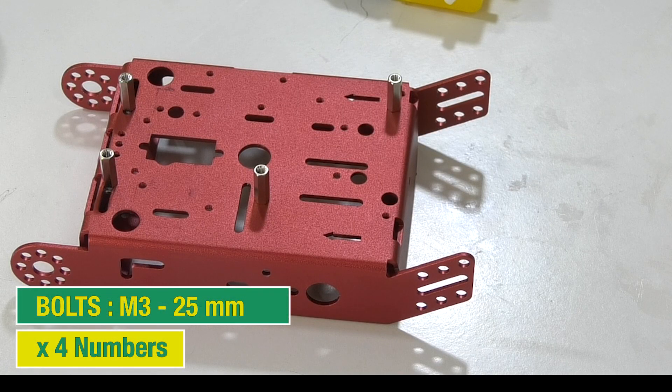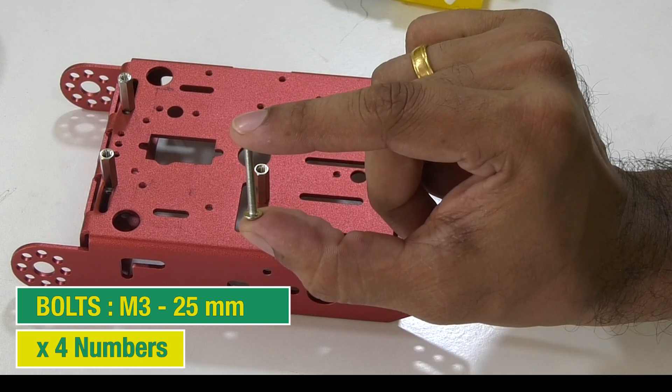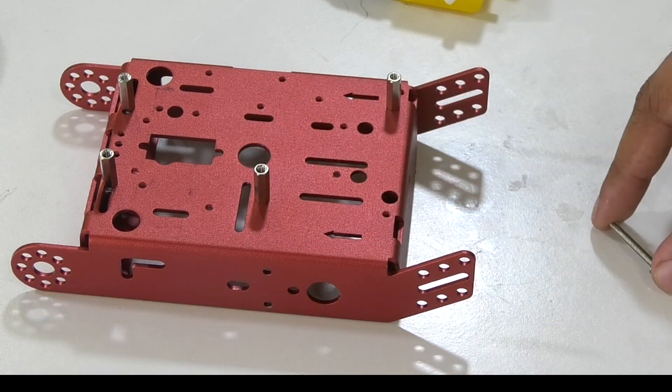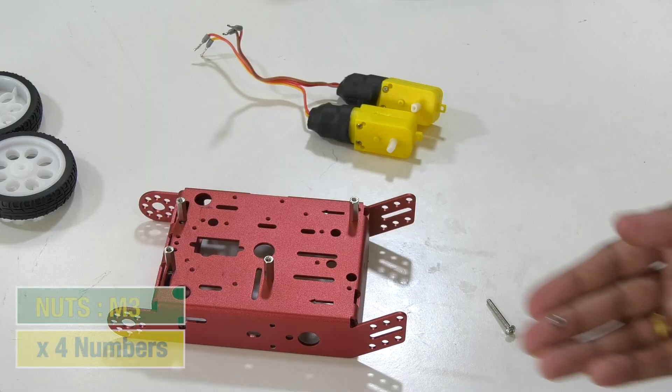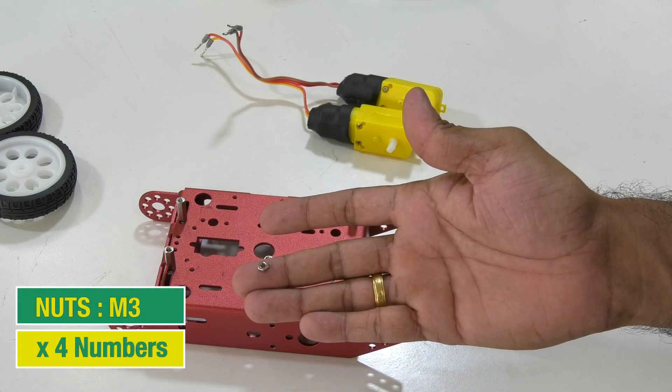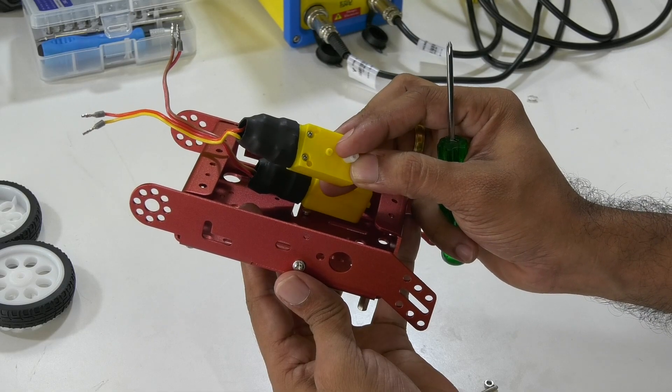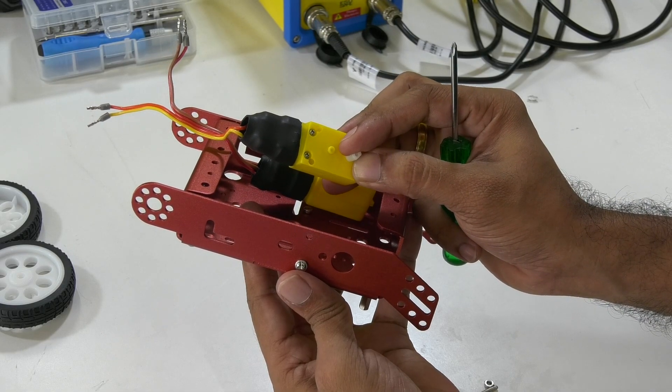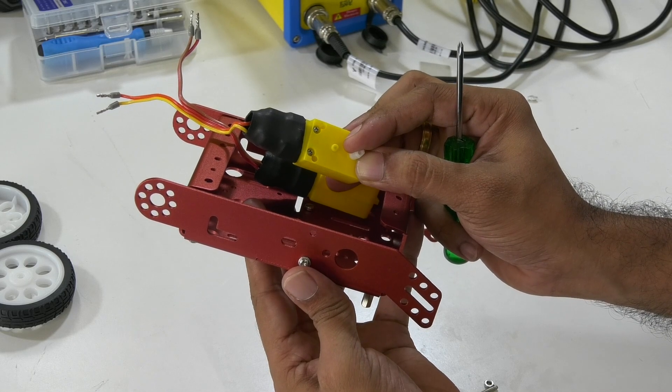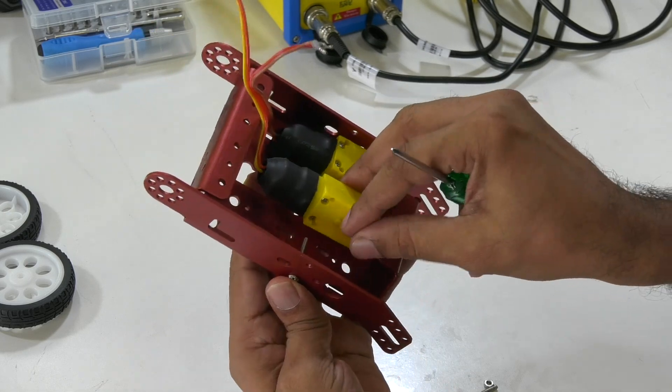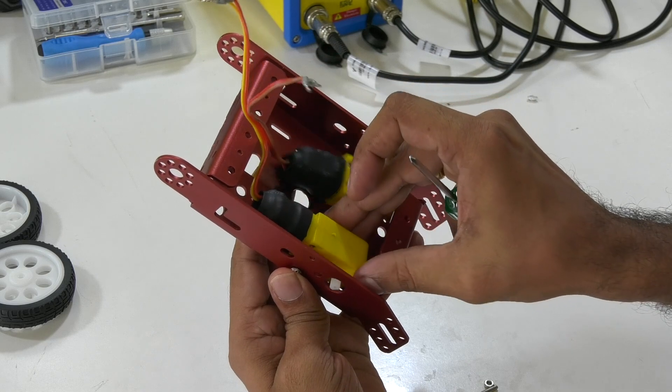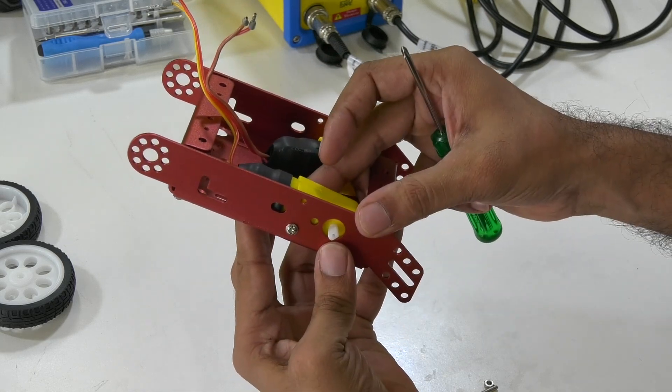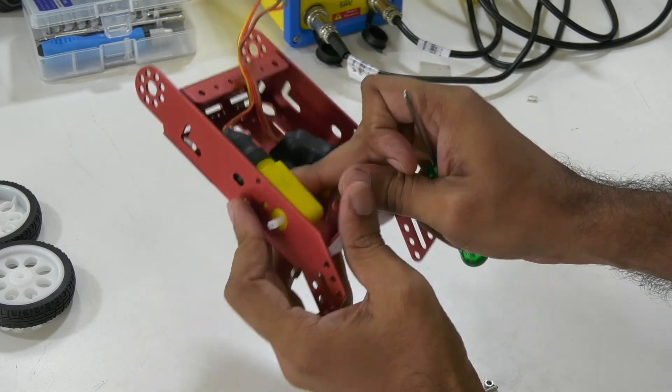To attach the motors we'll need some long bolts and nuts. These are the M3 25 millimeter bolts and 3 millimeter nuts. One motor will need two of them, so take out four and make sure the motors are securely attached on the chassis. I have my motor shafts projecting out like this after fixing it so that I fix my wheels on them.